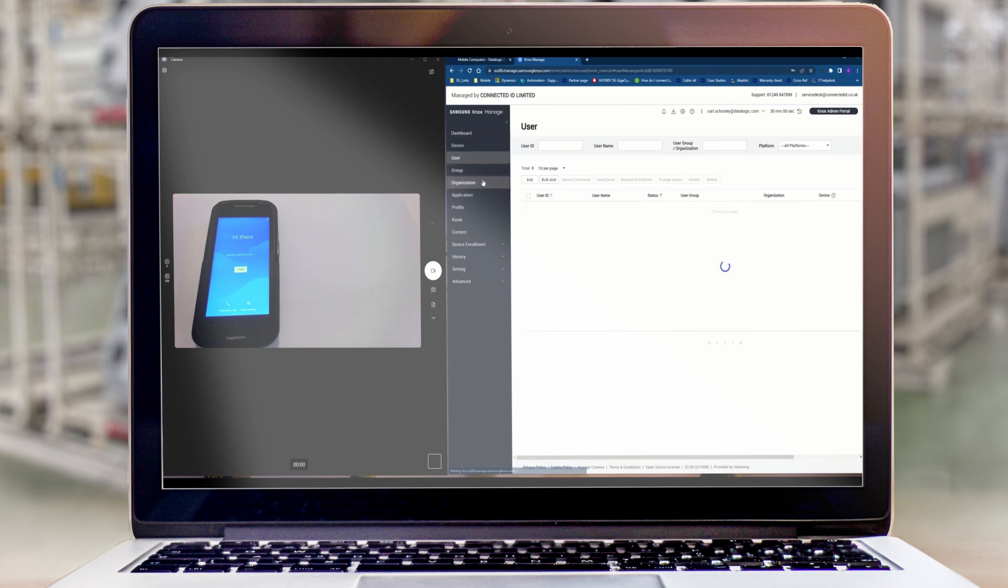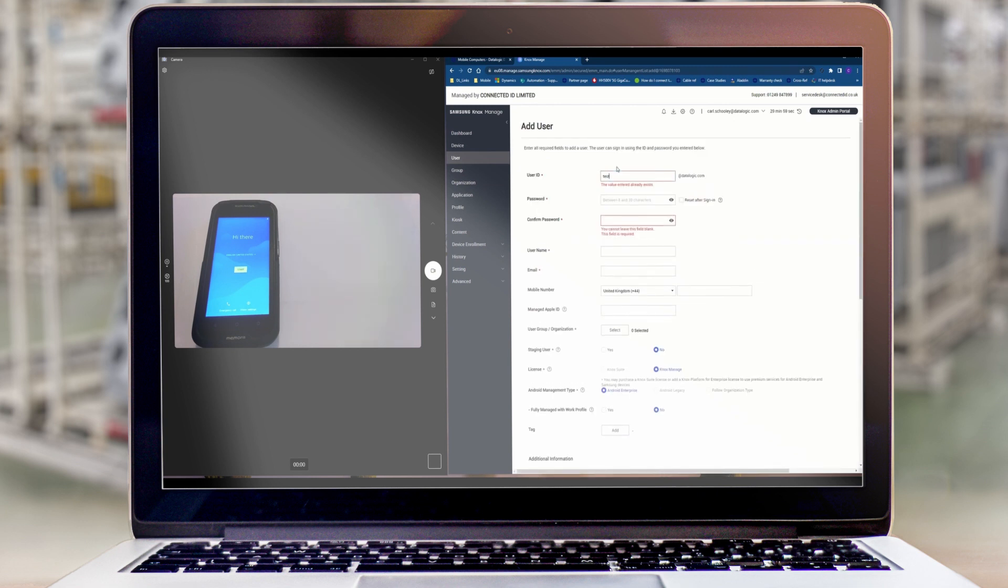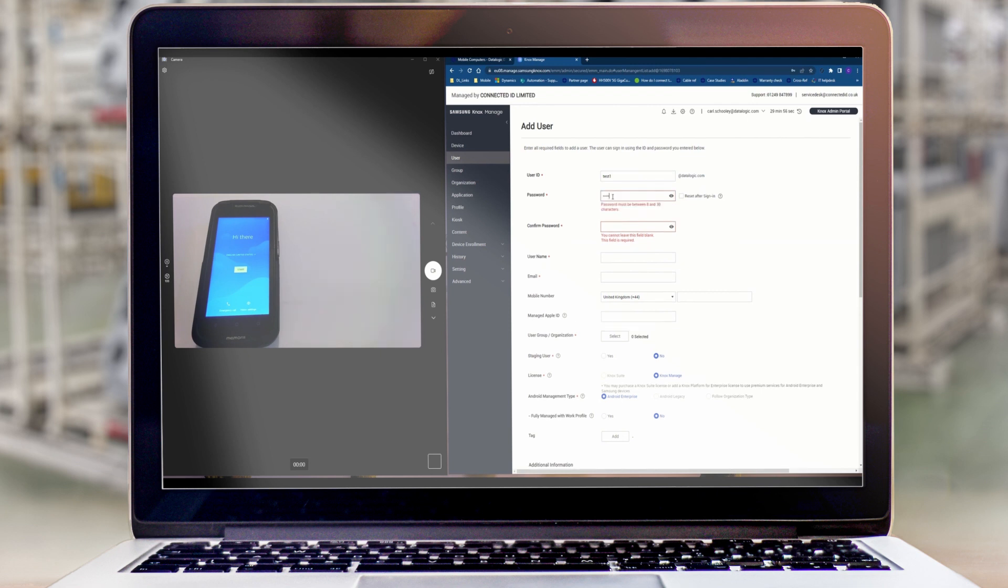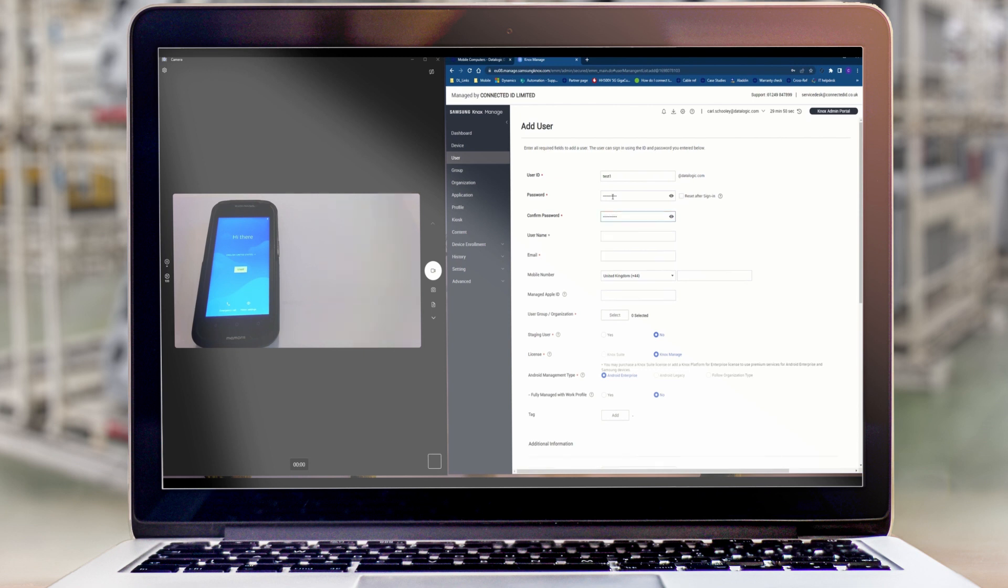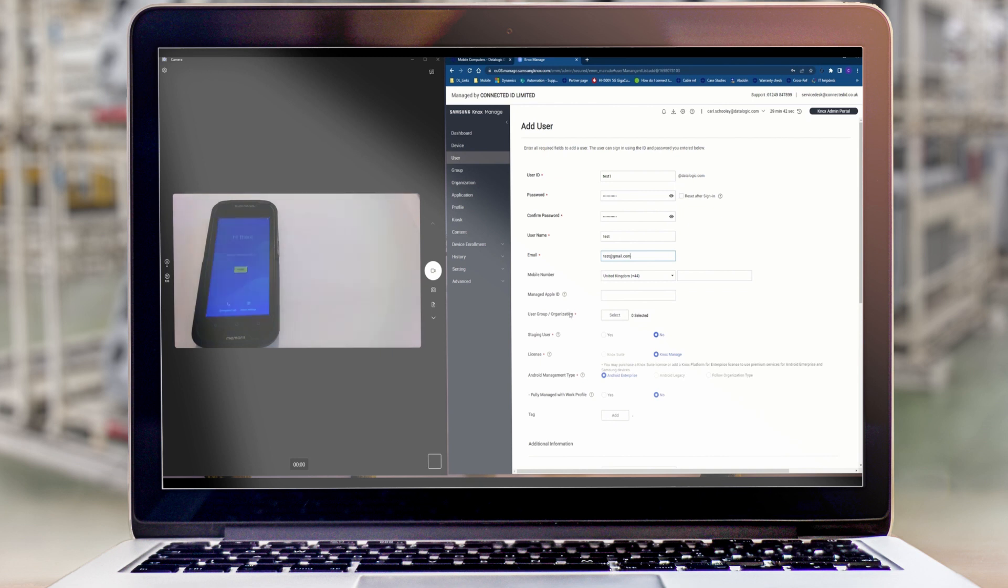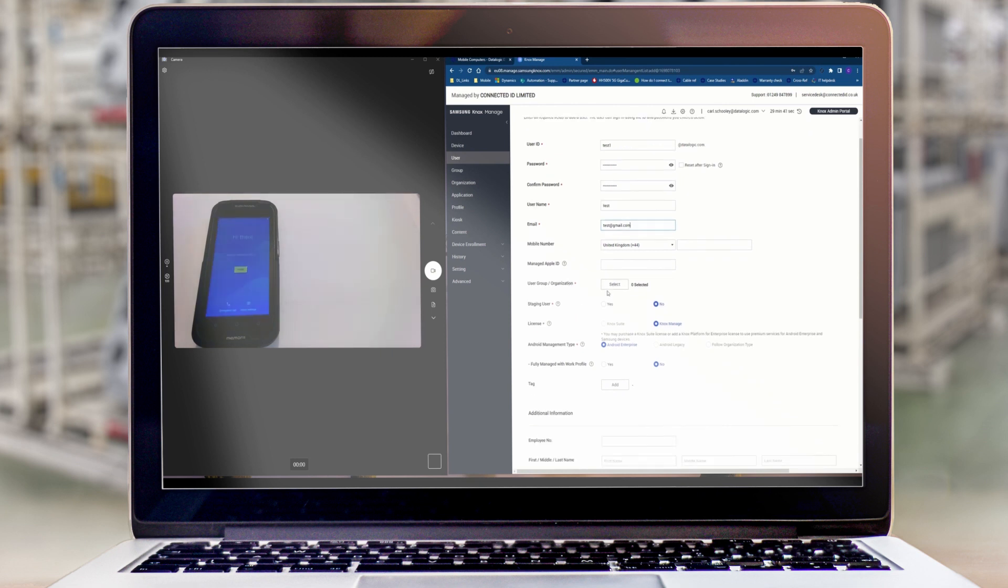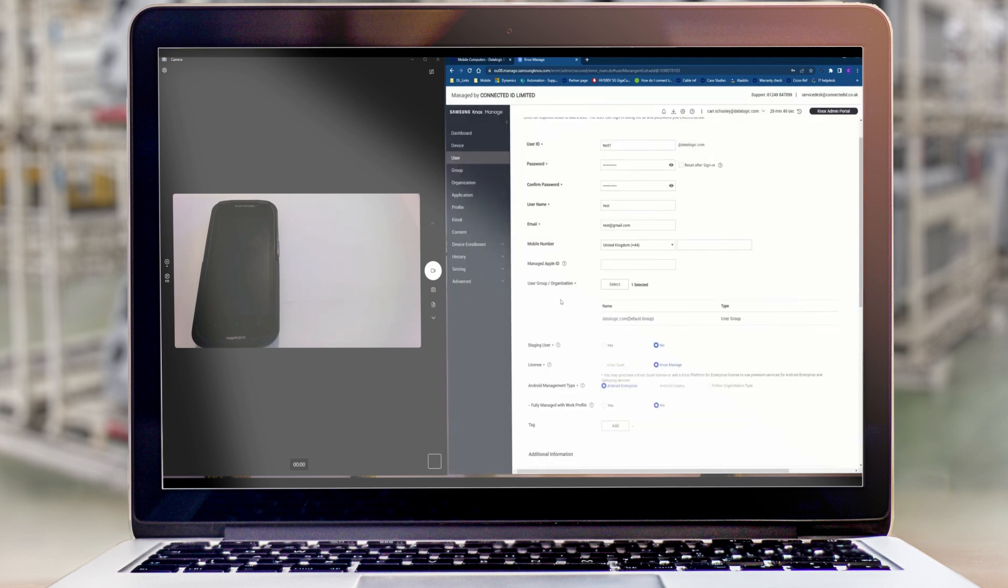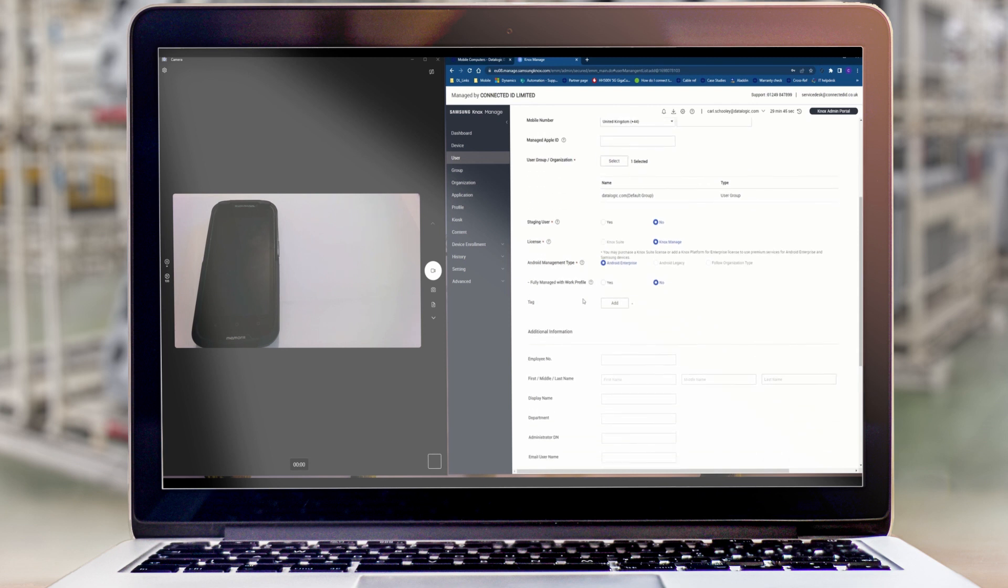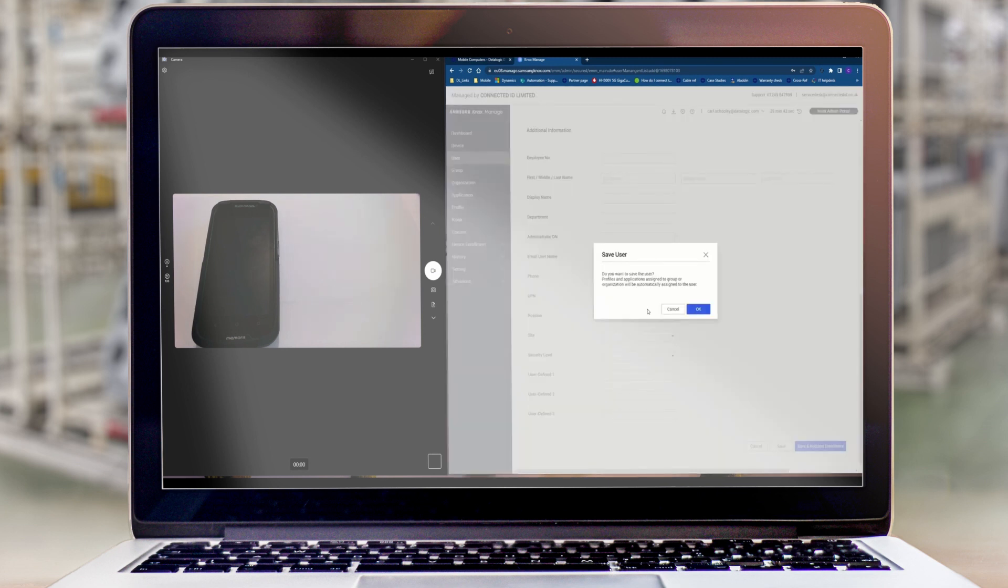So first thing that we'll do is create a user for this device. We're going to apply this user to the default user group that you will have already in your profile as default. And there's nothing else that we need to do in here so we'll save that user.